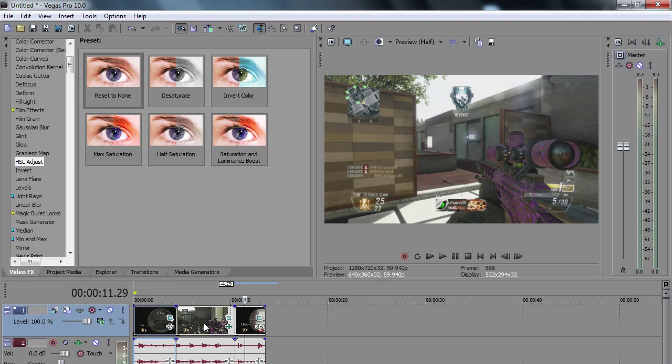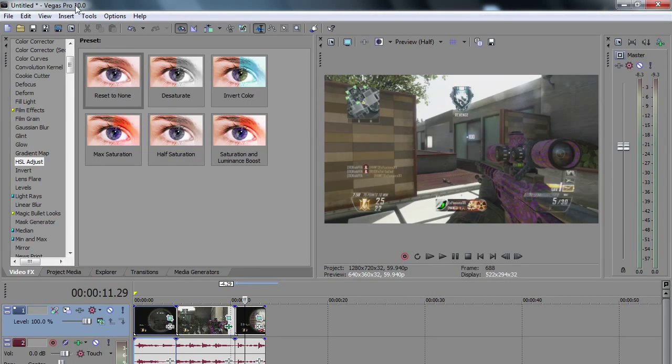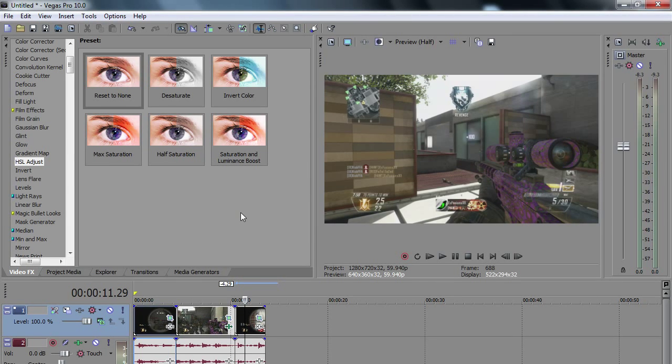It does look very nice and you can do this with pretty much any Sony Vegas that's out. This is with 10, so I know I'm going to get questions on which one this is. So this is 10, but you can do this with 12 or anything else.